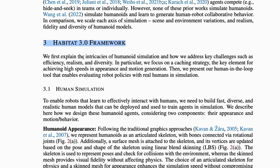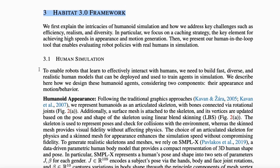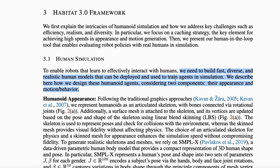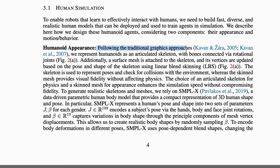To create robots that can effectively interact with humans, we need realistic human models for training and simulations. They design these humanoid agents considering their appearance and motion. They represent humanoids with an articulated skeleton connected by rotational joints. A surface mesh is attached to the skeleton, and its vertices are adjusted based on the skeleton's pose using linear blend skinning, LBS. This balances simulation speed and visual fidelity.